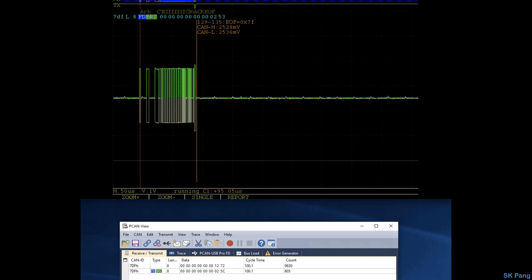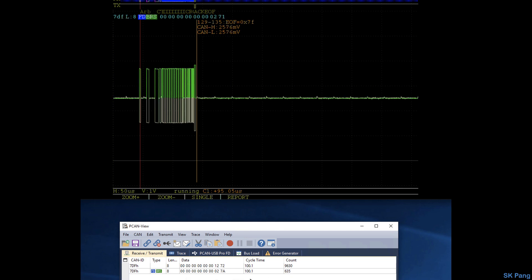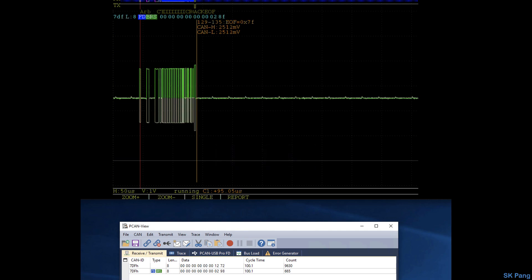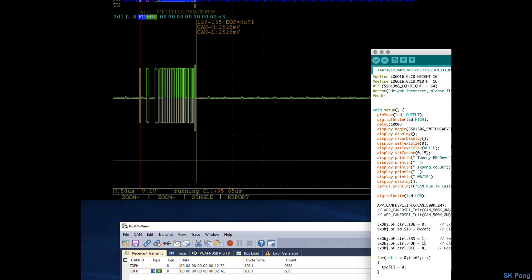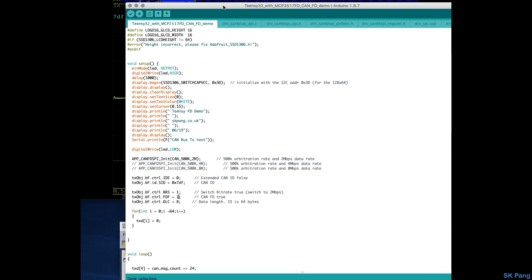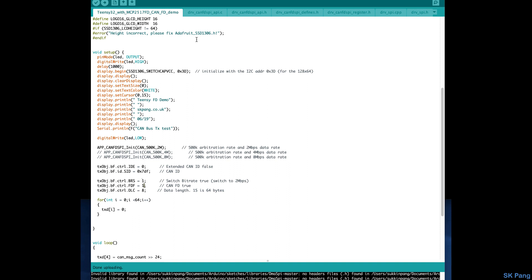Now let's increase the data length to 64 bytes and see what happens. The DLC we'd set to 15, that is equivalent to 64 bytes. So let's upload that and see what happens.